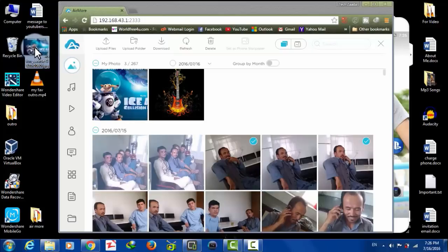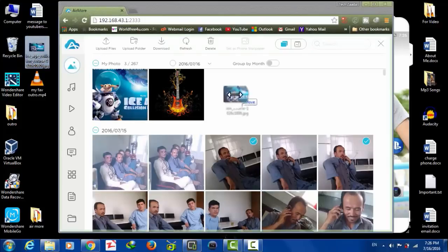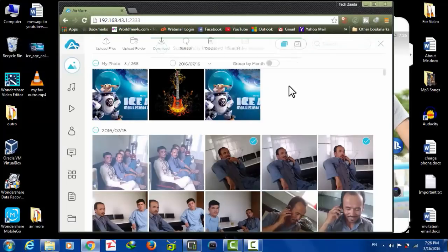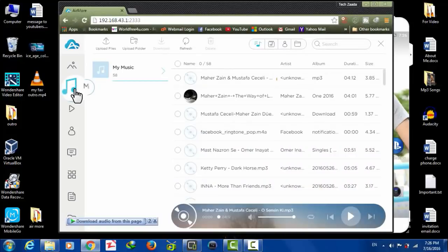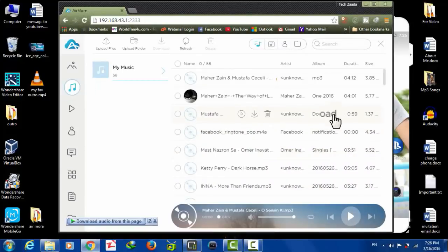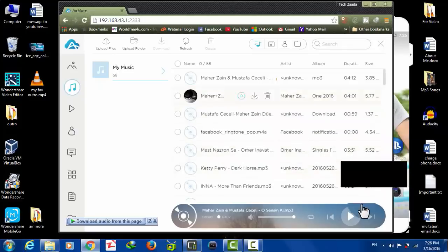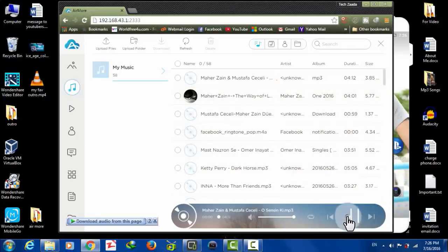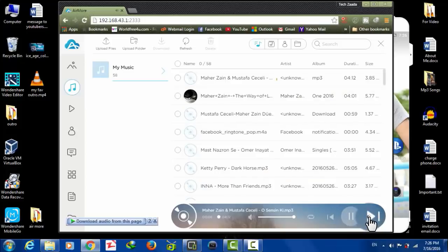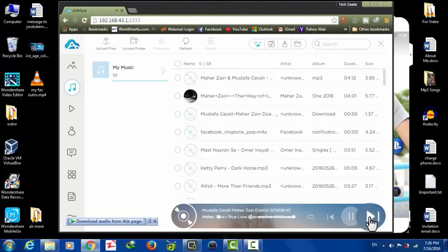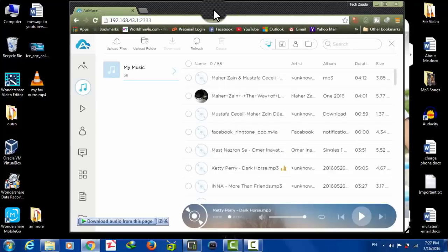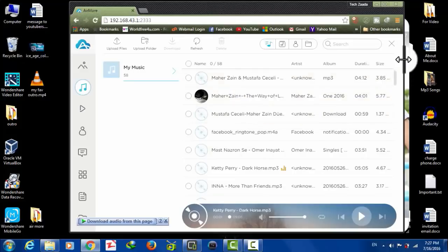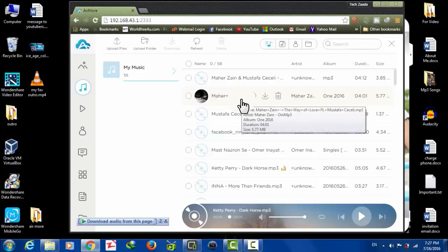After that you have the Music option. In Music, you can play your music directly from your computer. You can also change the music and import and export your music from your phone to computer or computer to your phone. Same thing with your videos.